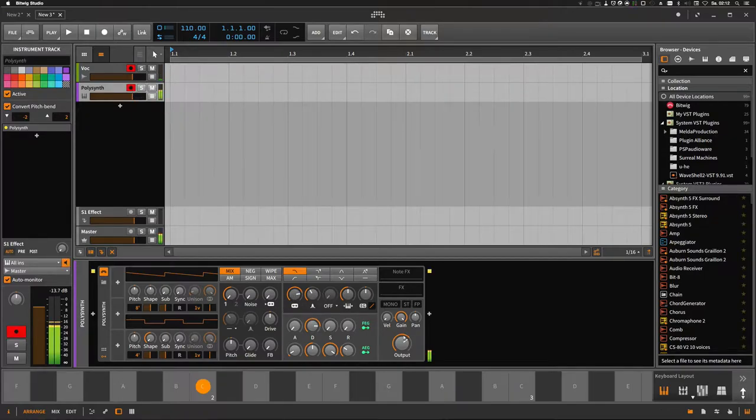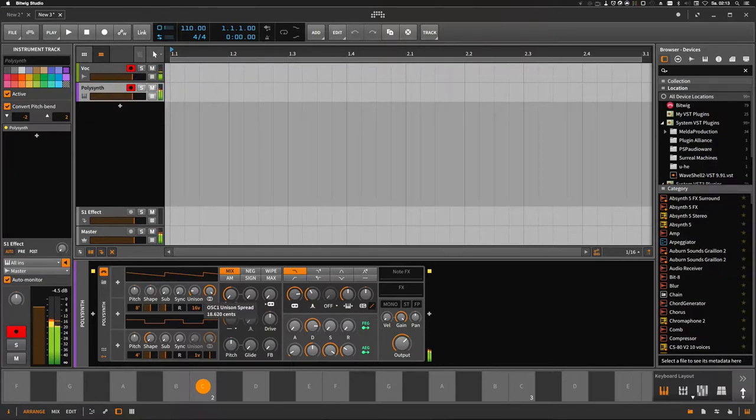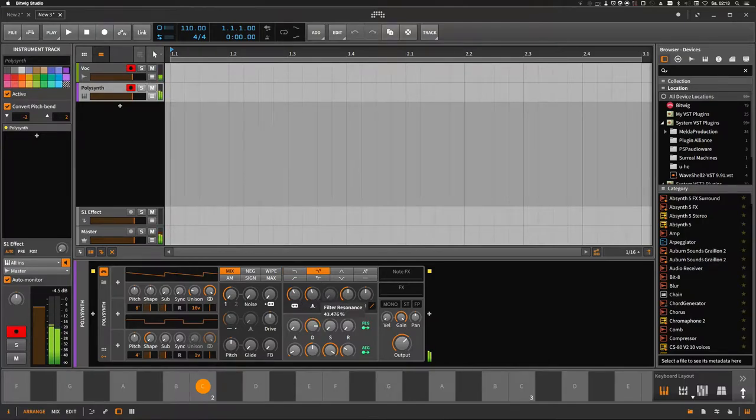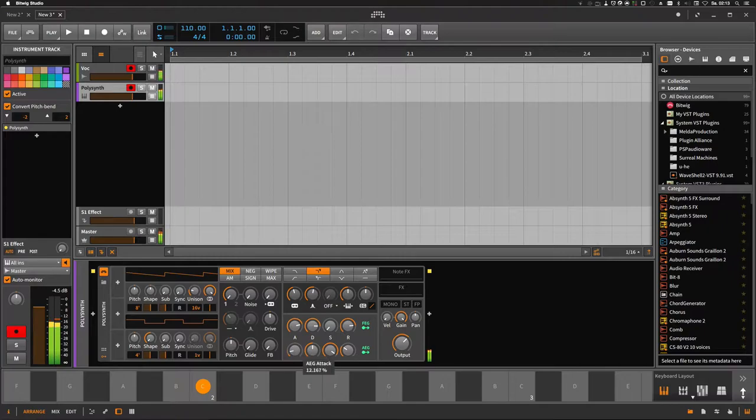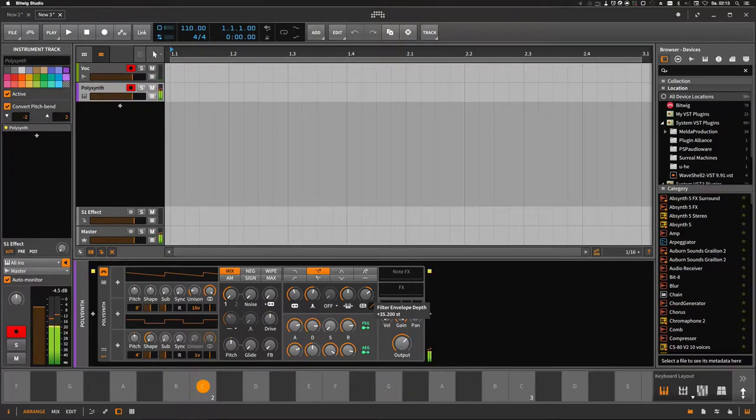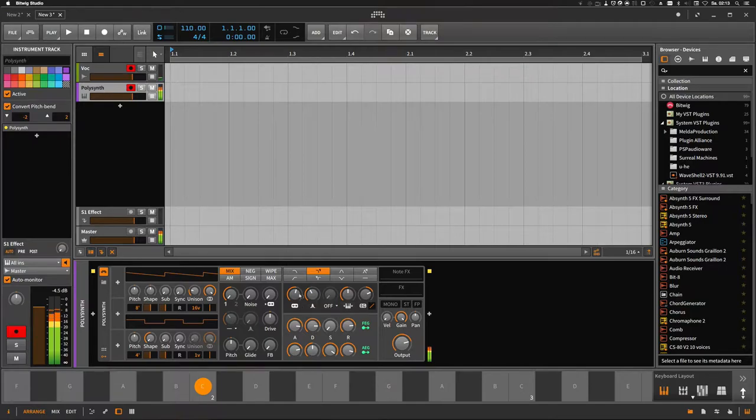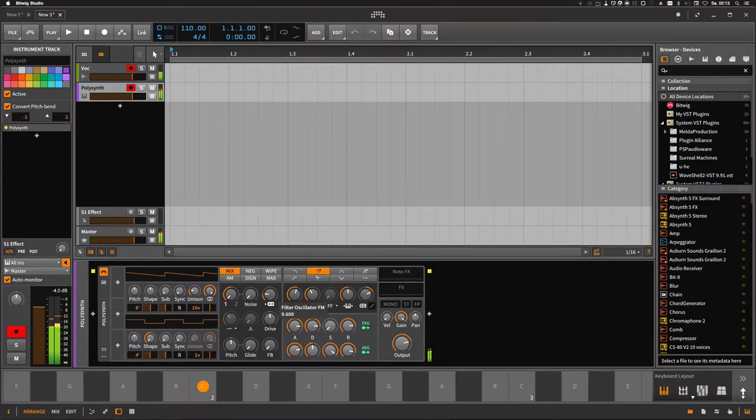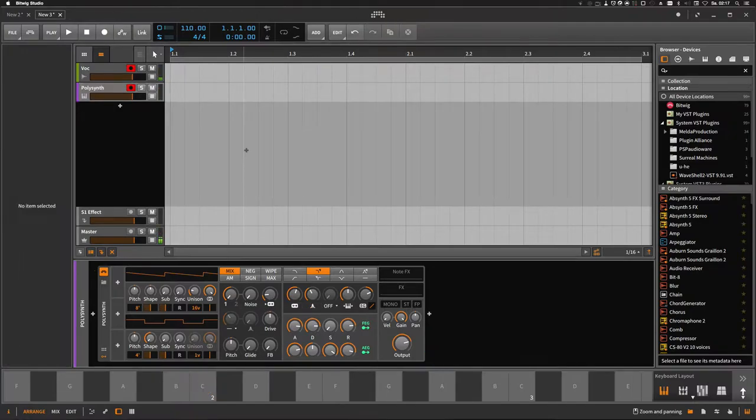Sounds not so nice, so we're adding voices, spreading the voices apart or detune, turning the cutoff down, choosing a different filter, choosing a different envelope for the filter with long release and long attack. The amp envelope has long attack, long release, and of course we are choosing the filter envelope depth. That's okay for now. So we're gonna try this knob because I like it - filter oscillator FM.